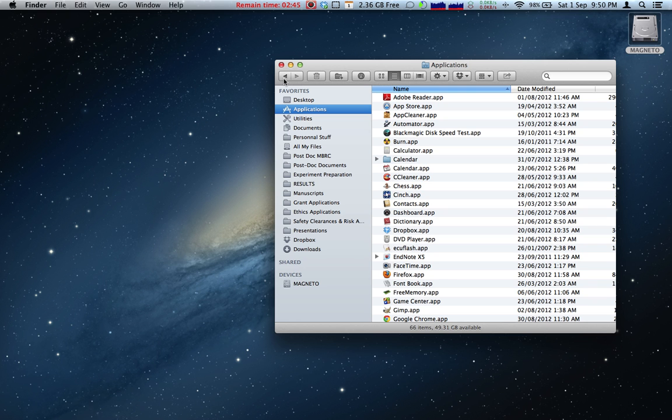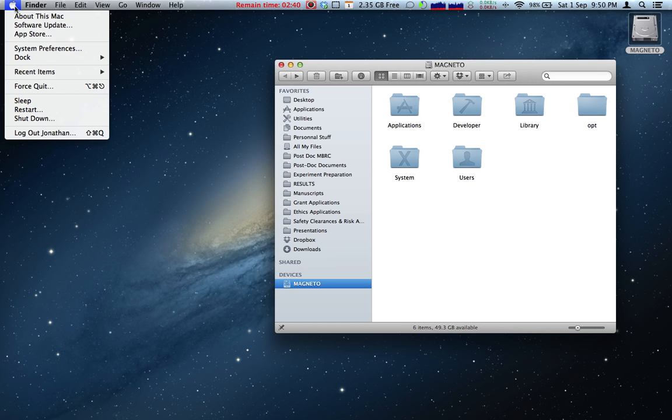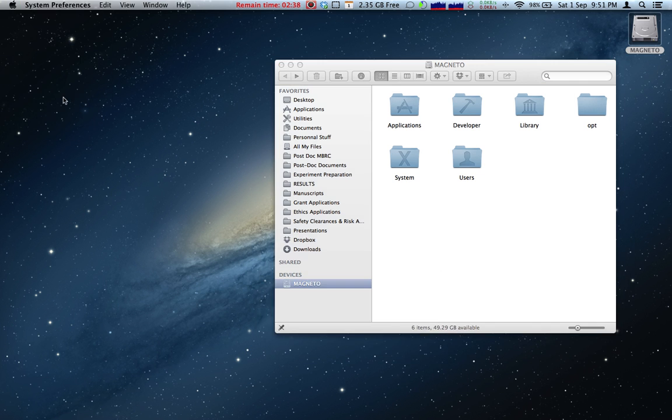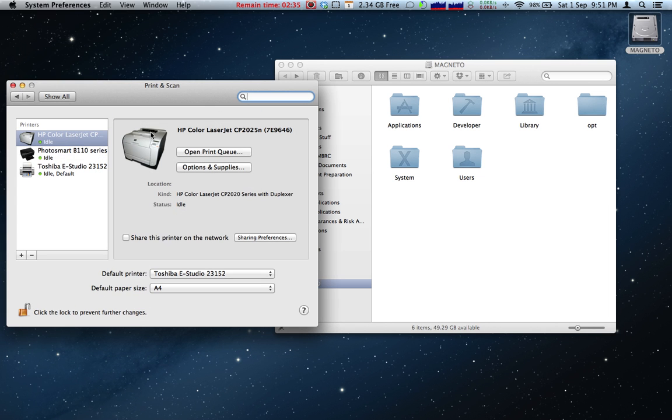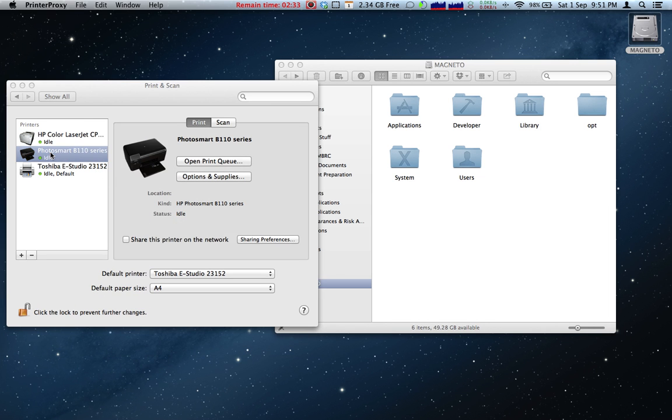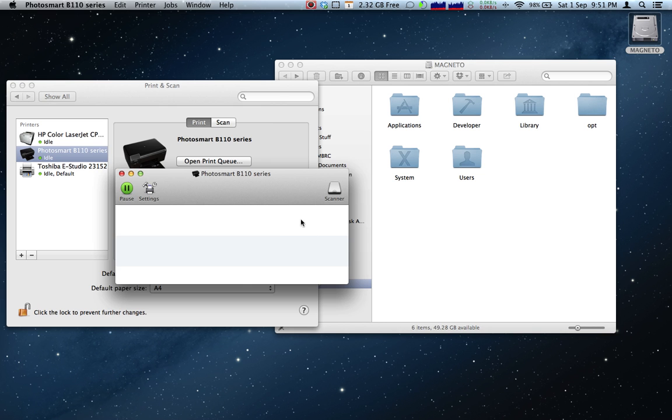So, how exactly do we do this? Well, the way you do it is quite simple. Go up to System Preferences, click on Print and Scan, and then double click on the printer that you would like to print to.